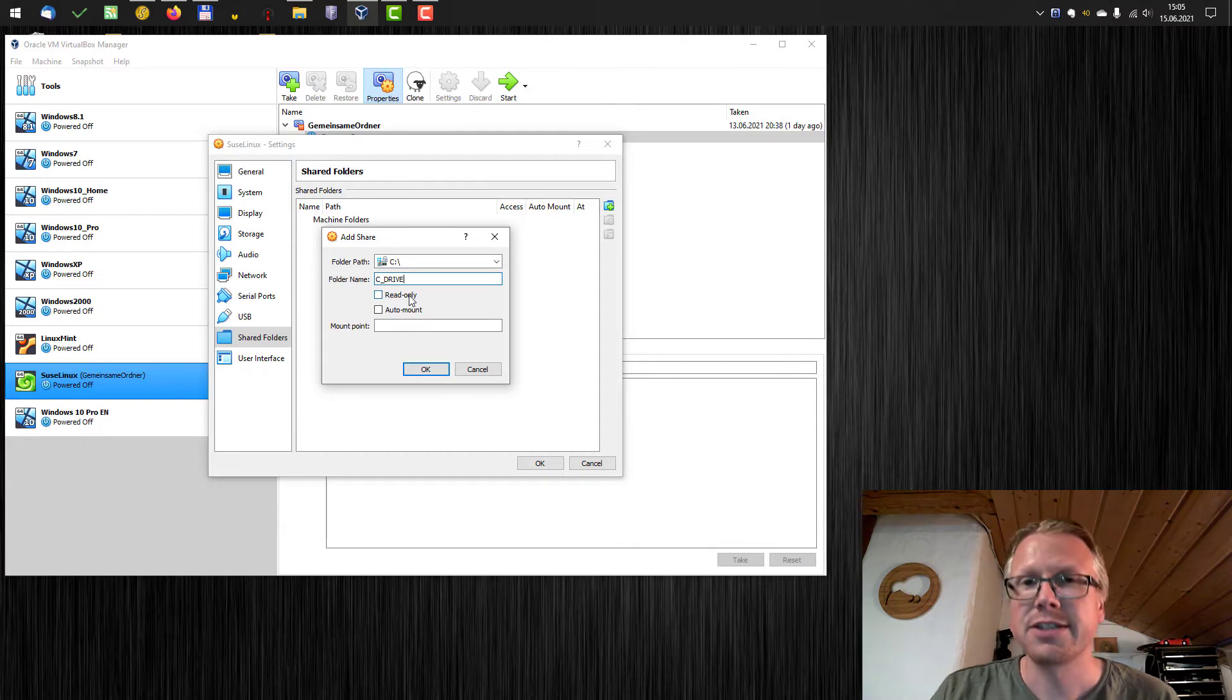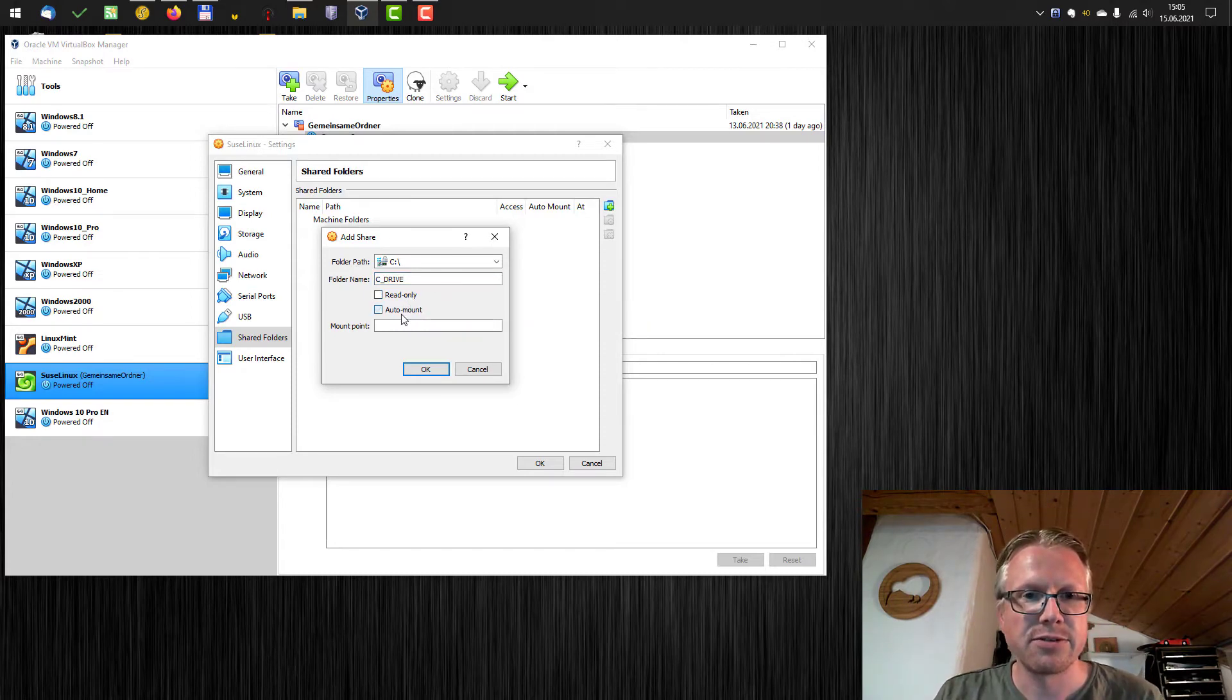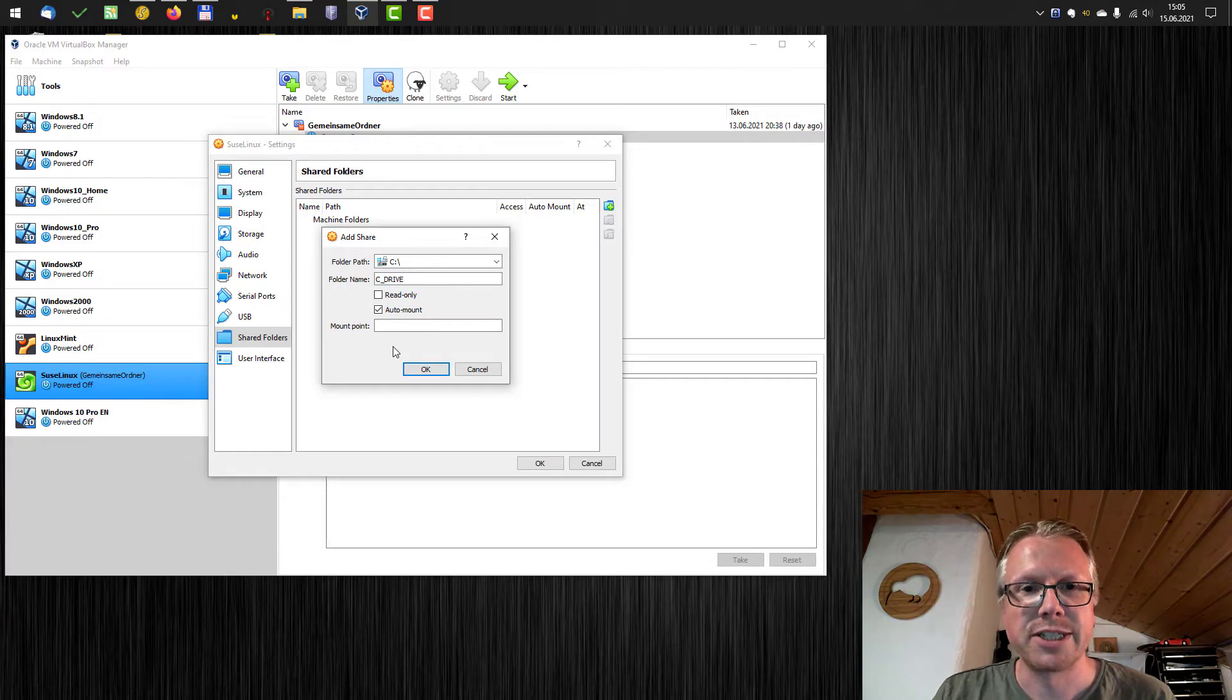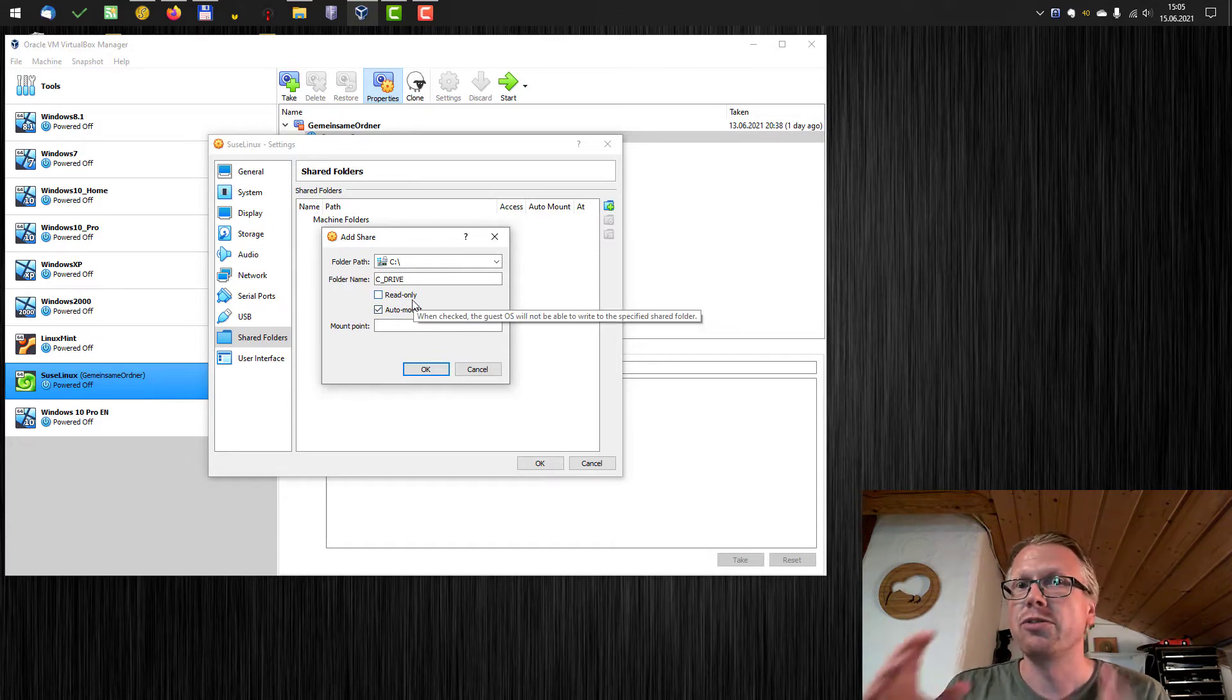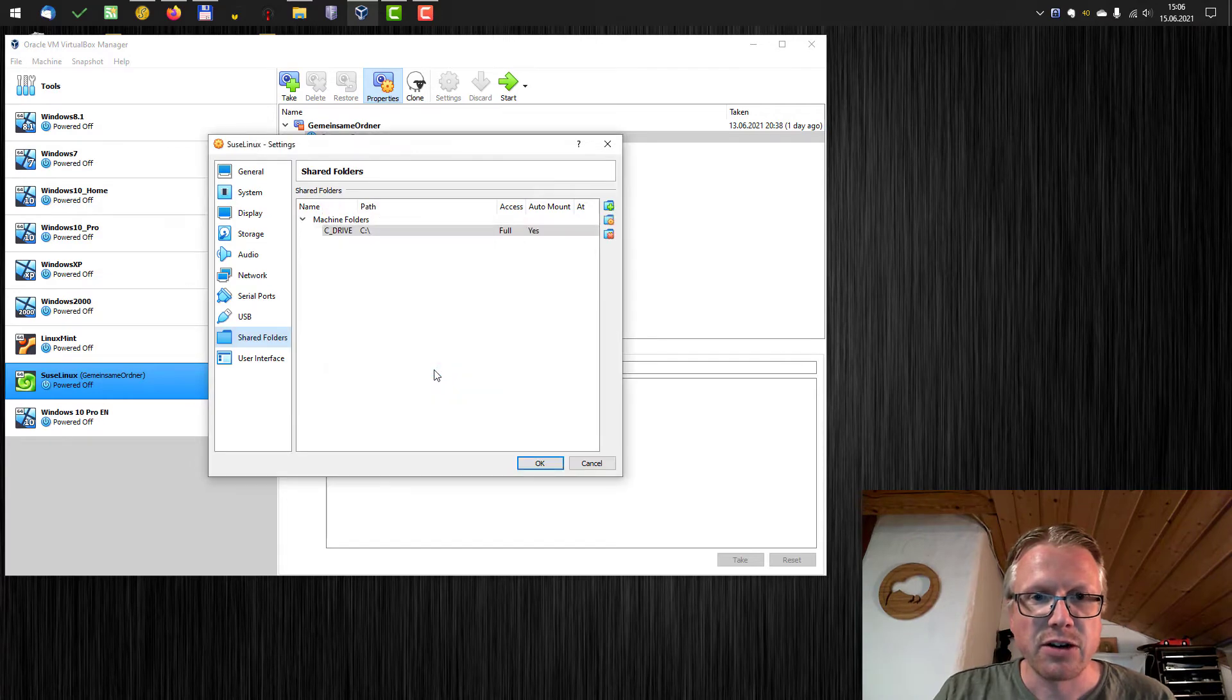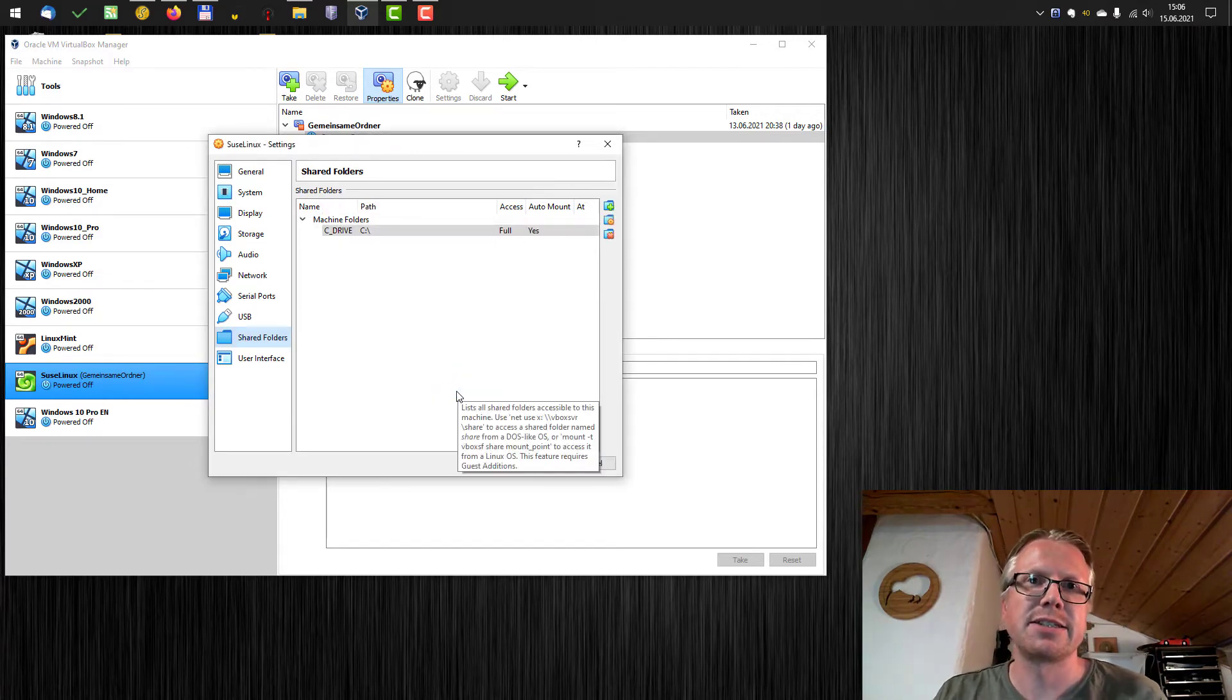We can set it to read only and we can also have it auto mounted every time we power up the machine. So we're going to check this one here. Read only depends on what you want to do with your virtual machine. We click OK now and this is the first step.